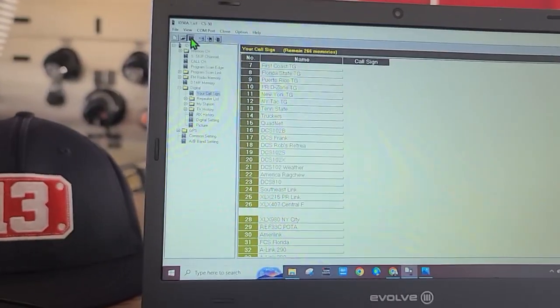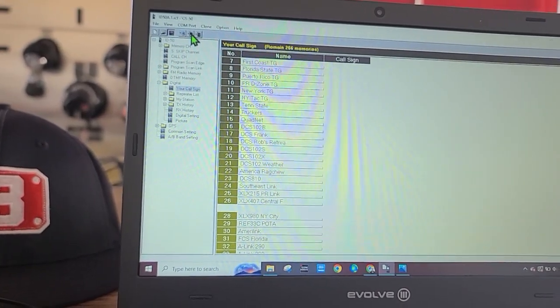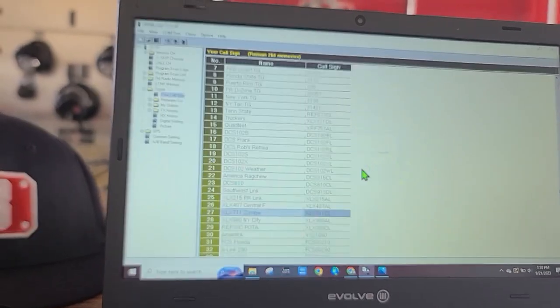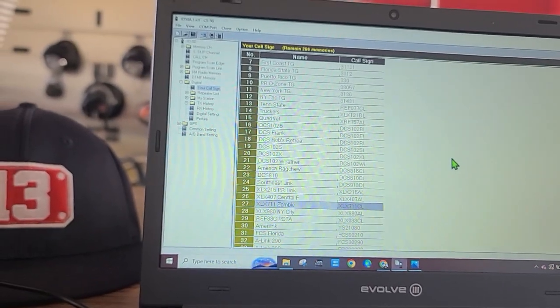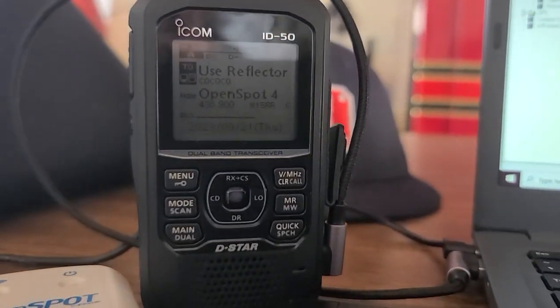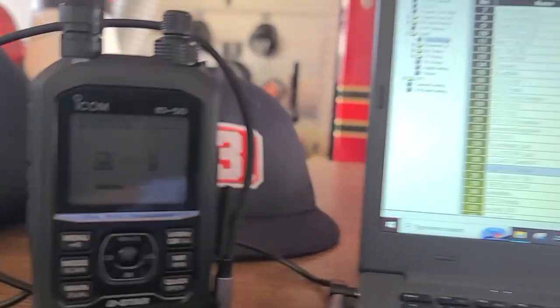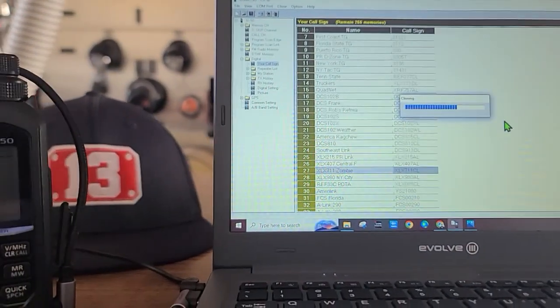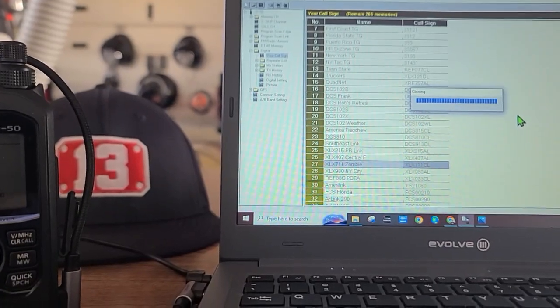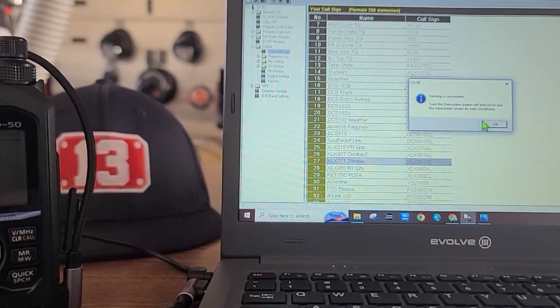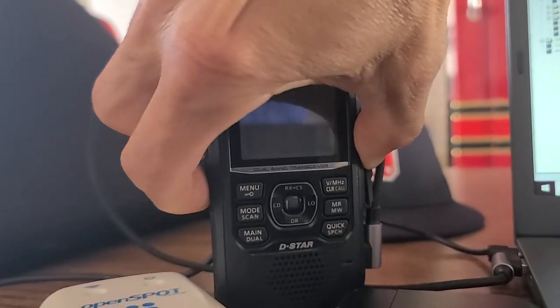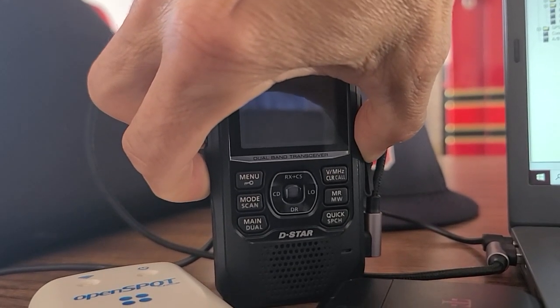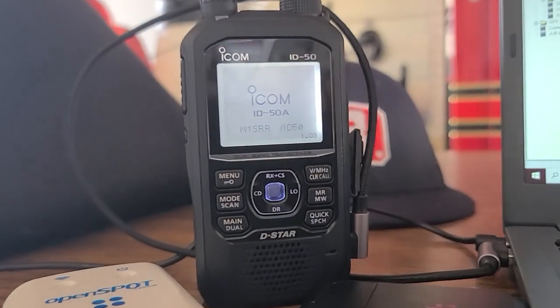I've seen there's a lot of people there, so we changed that to Charlie. Save it and I'm going to write it to the radio. Now it's going to write it to my radio. Done - got to reboot the radio.